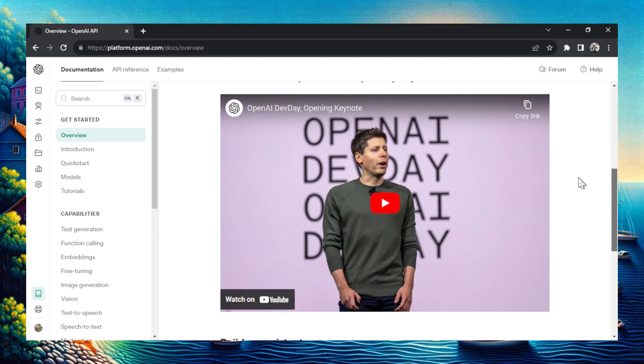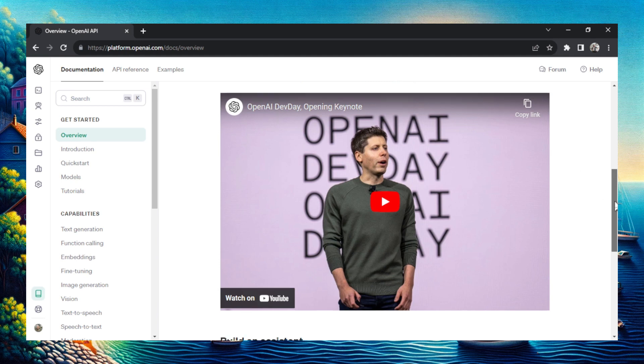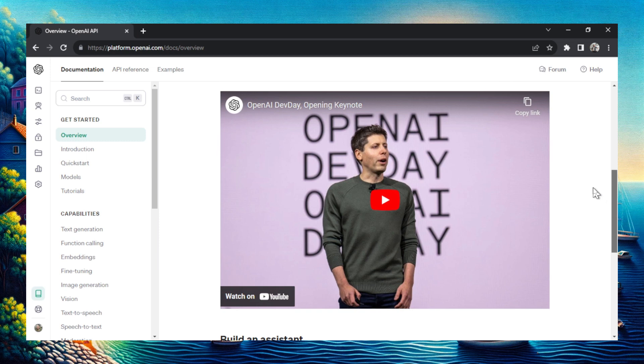There was a recent OpenAI Dev Day keynote speech and something very interesting was mentioned about making money with ChatGPT. It's going to be a new feature where you can make some cash.